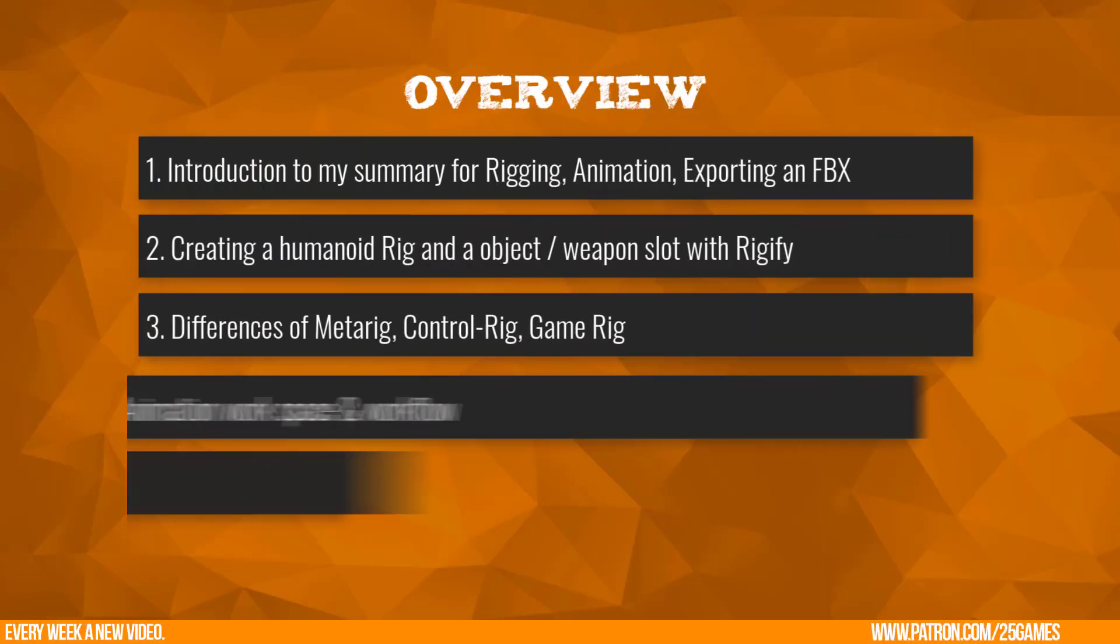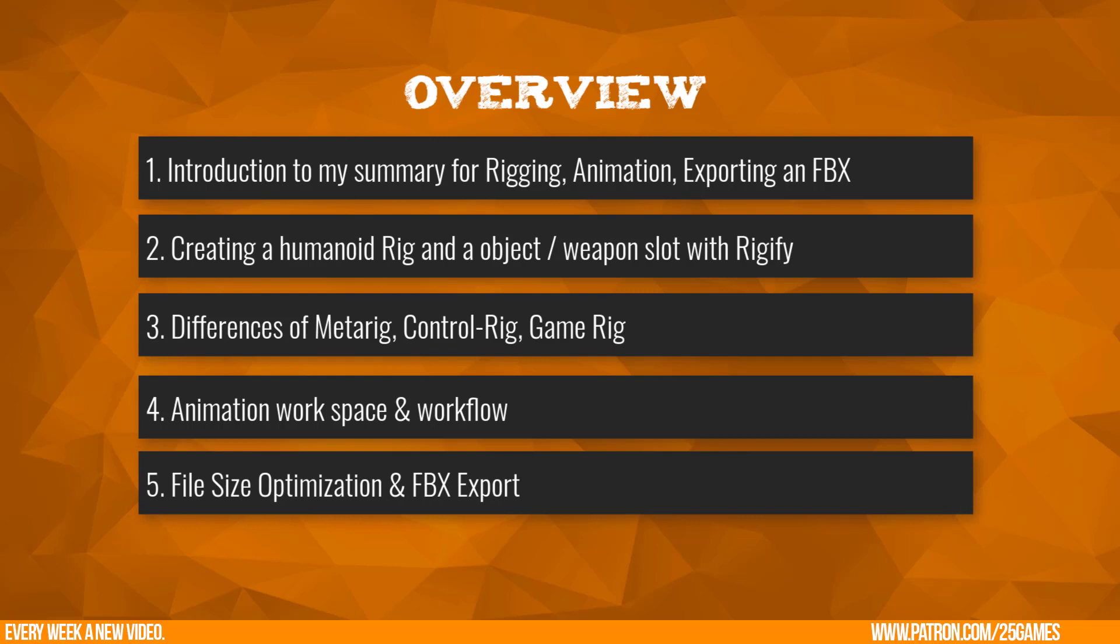This video is part of a video guidance series on how to learn rigging, animation, and export optimization with Blender. This is my story, what I did to get all the necessary information, and I want to share this with you.